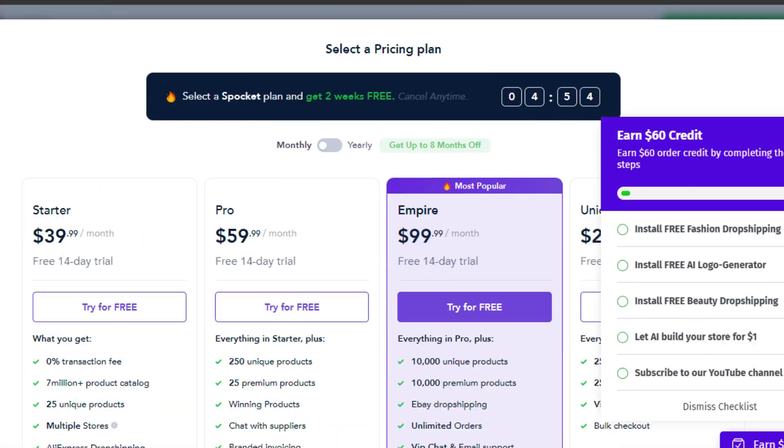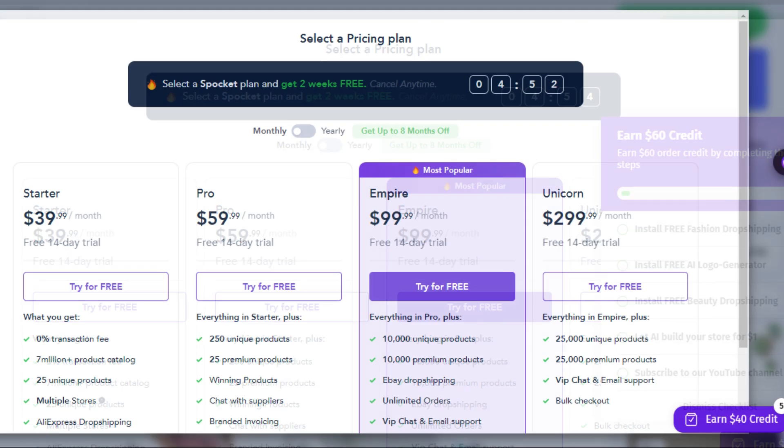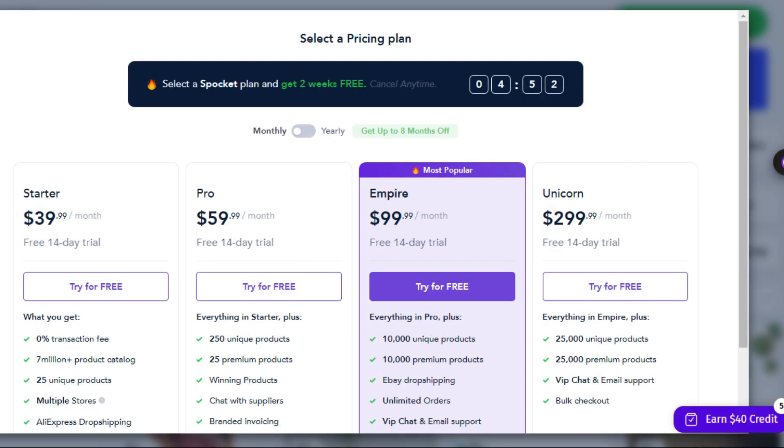Today, I'm excited to share an exclusive coupon code that will get you an amazing discount on Spockit's plans. So stick around to find out more.